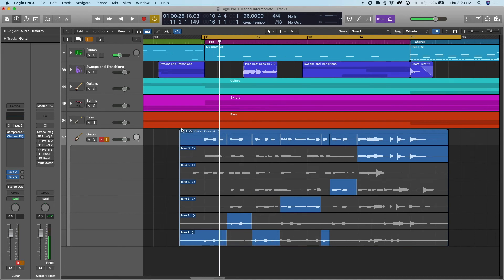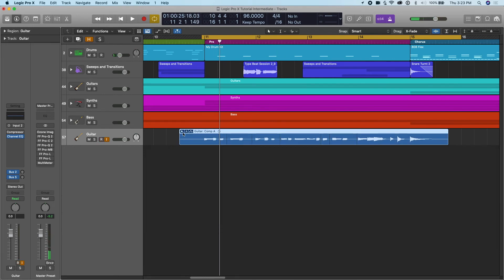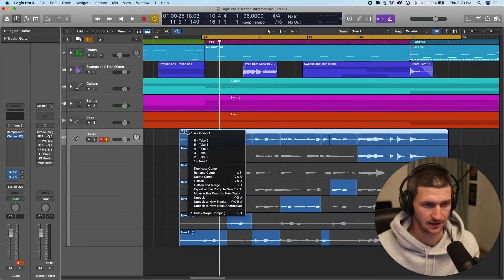So if I snap this up, now you can see the different lines here. These are all the little sections we've chosen from the different takes, these lines here.